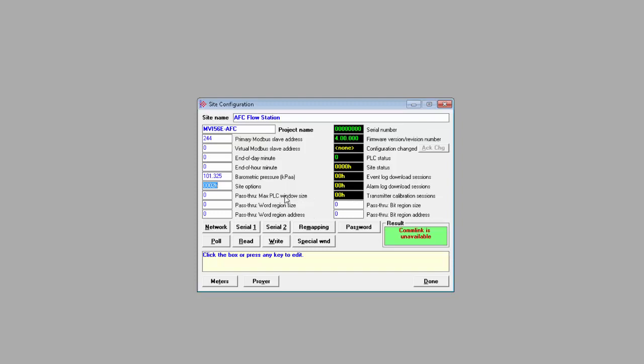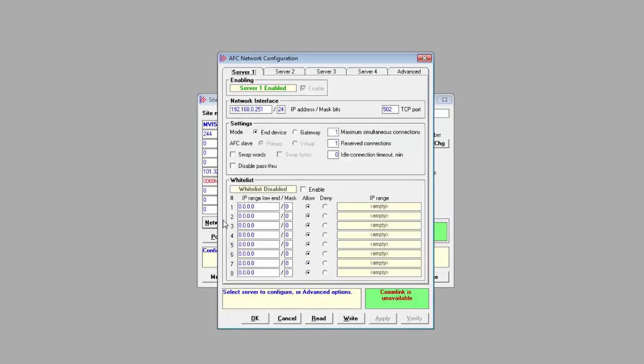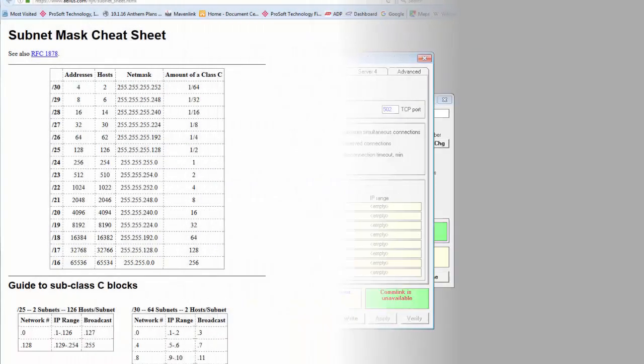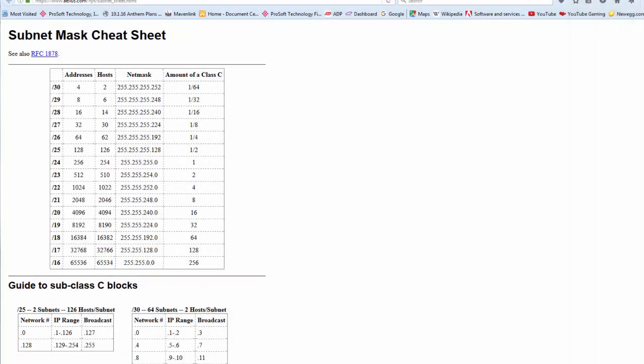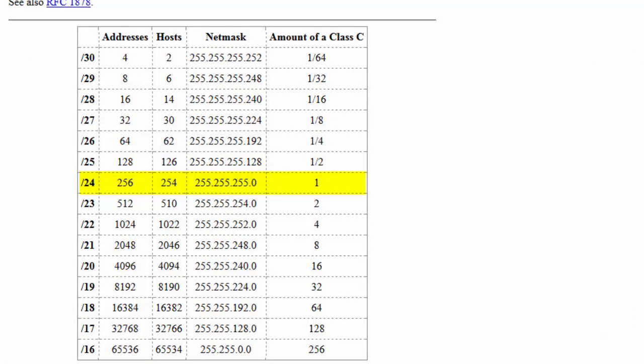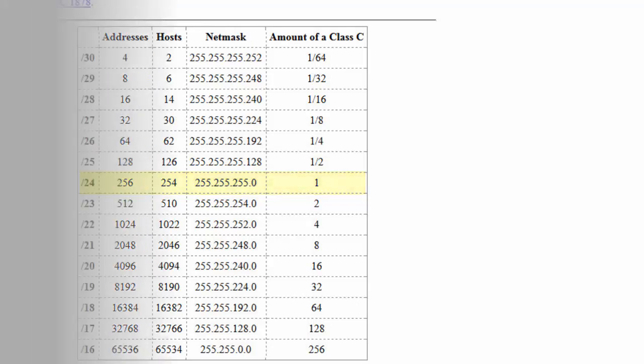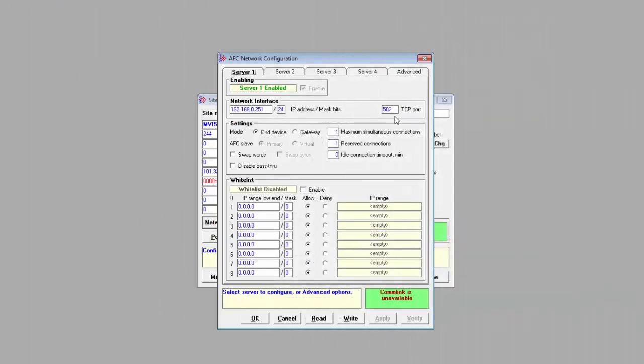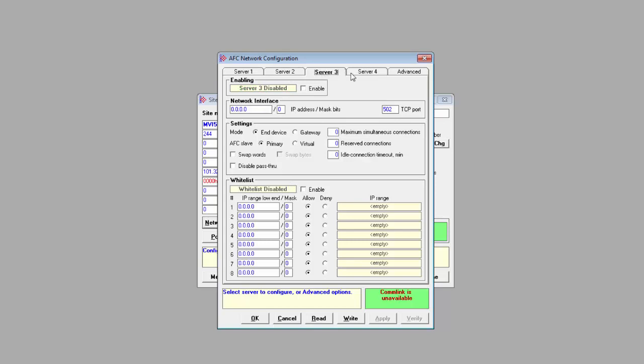There is also barometric pressure and site options and pass-through settings. The next thing to do is to set our communication parameters. The Network, Serial 1, and 2 buttons allow you to configure the setting for each of those ports. We'll click the Network button, which opens the configuration window for the Modbus TCP port. This is where you can enter the IP address that you want the AFC module to use in your application. Now we'll need to connect via its default IP address of 192.168.0.251 for the initial download, so we'll leave it at the default for now. Mask bits indicate the network prefix length of the physical interface. 24 bits is the equivalent of the typical 255.255.255.0 network mask.